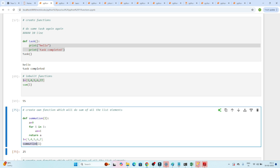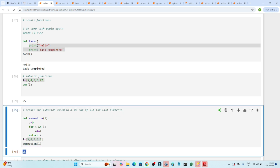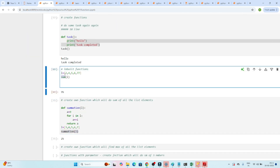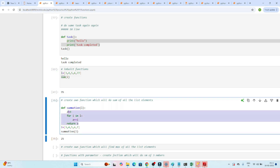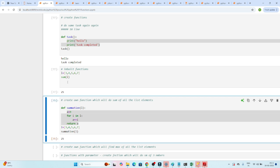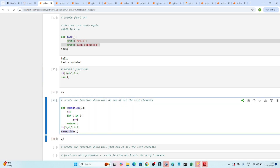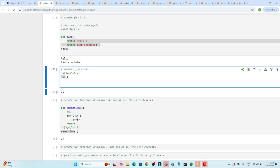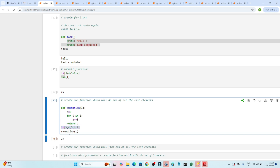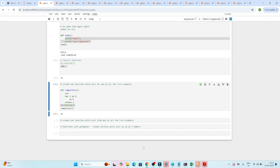This function loops all list elements, finds the sum, and returns the output. I can call it in multiple places. It is similar to the built-in 'sum' function. If I call 'sum(l)' I get 24, and if I call 'summation(l)' I also get 24 — that's how you create your own function equivalent to a built-in one.